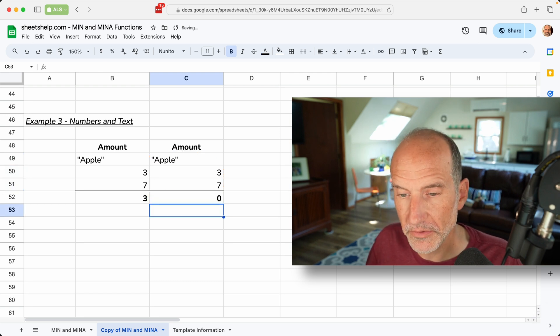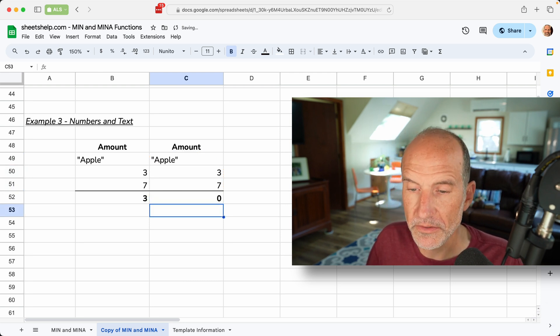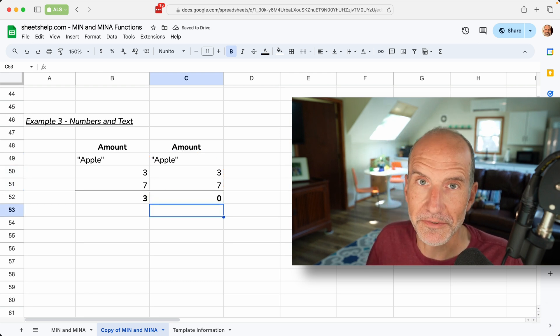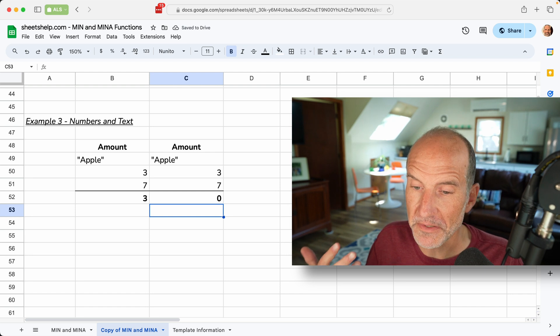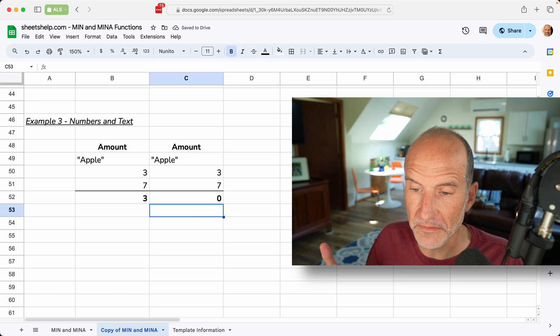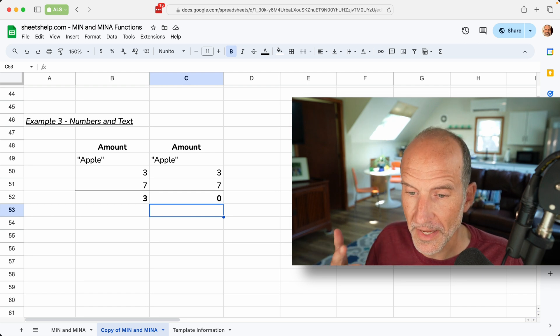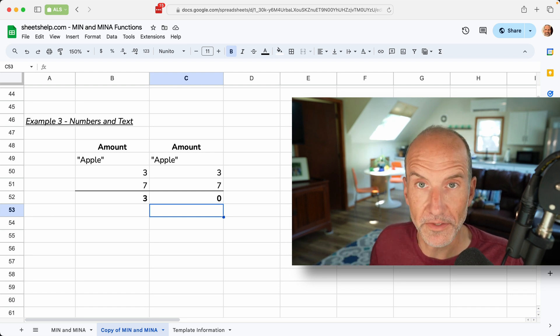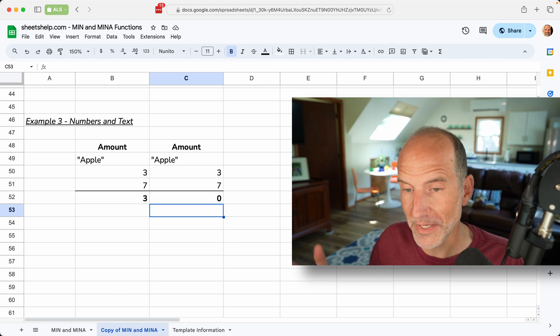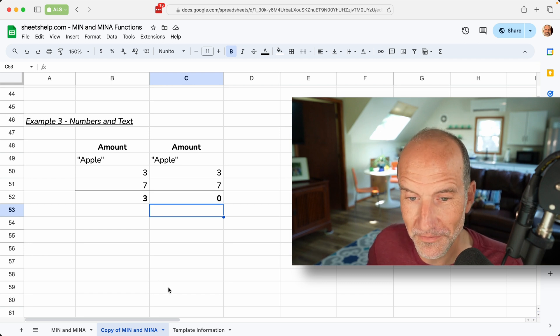So when I hit enter here, it's going to return a zero, because it sees a text value. If that's what you want, min a function is the one for you.